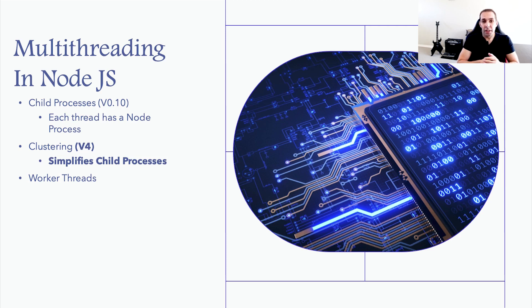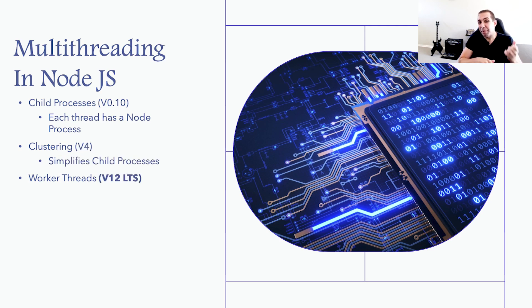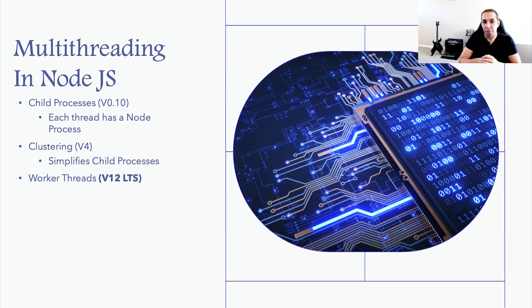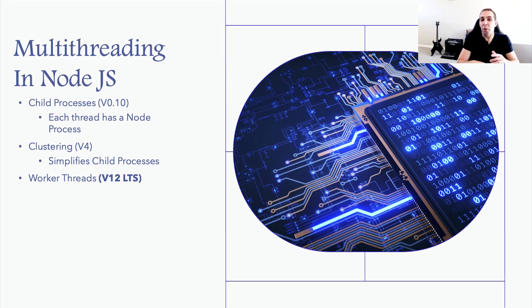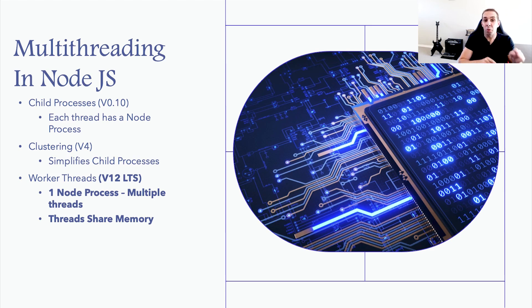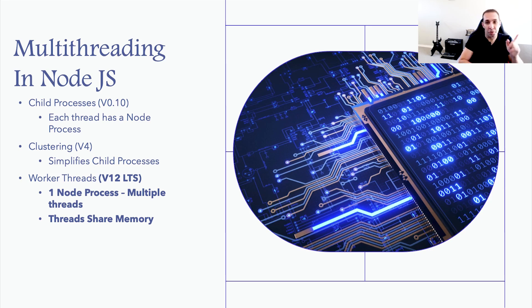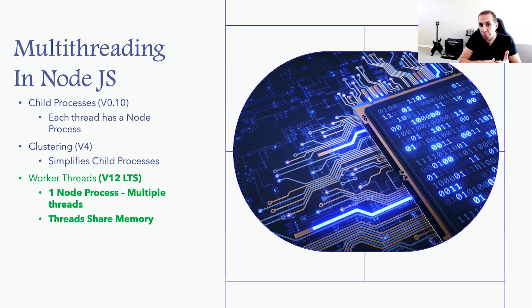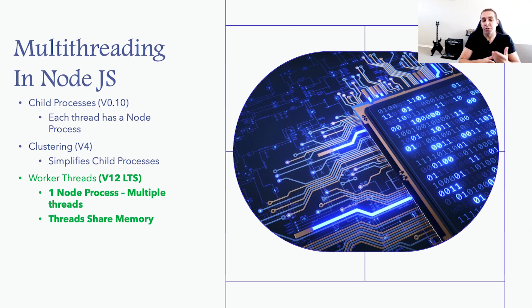Finally, we have worker threads, which was introduced in version 10 and became stable in version 12. Unlike child processors, with worker threads, no additional Node processes are created. All threads get created for one Node runtime and they are also able to share memory, which is not the case for the former. This makes worker threads the preferred option in most cases due to it being simpler and less resource intensive.